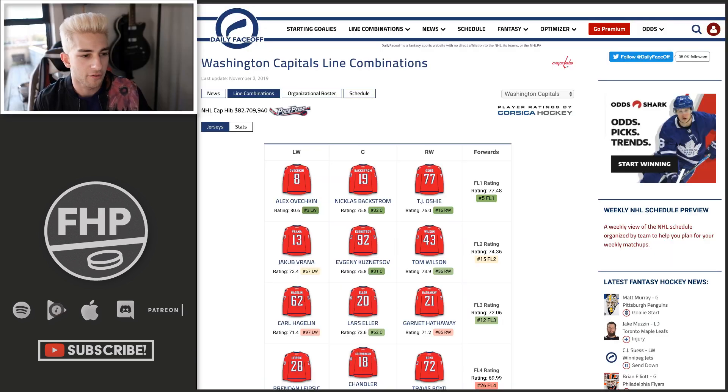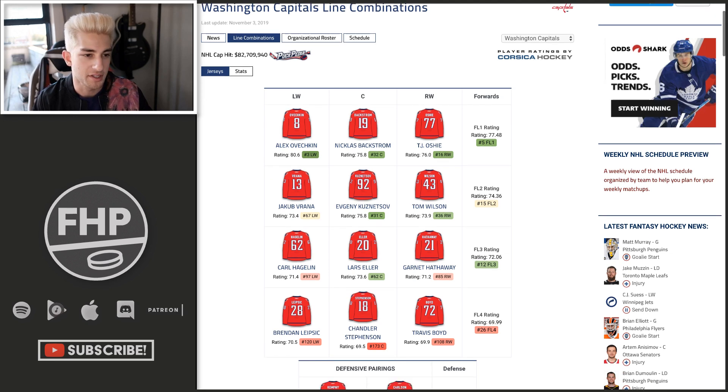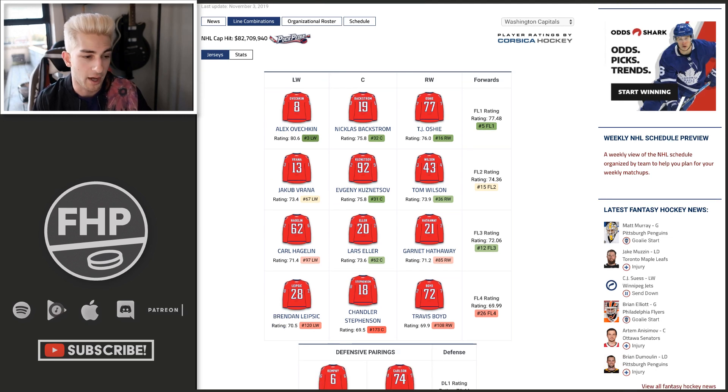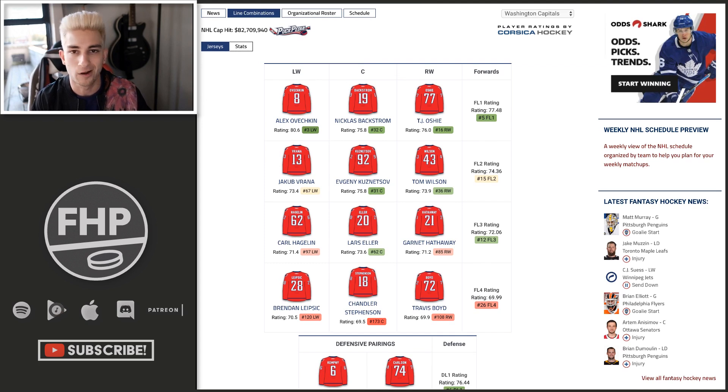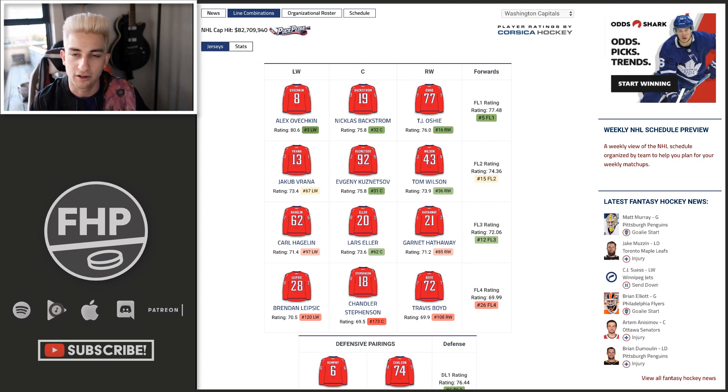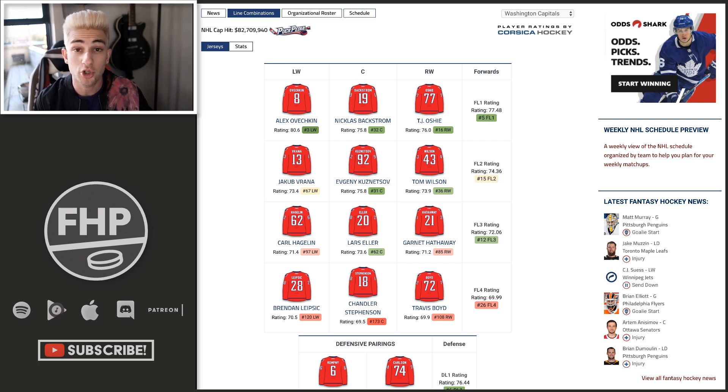So it looks like Vrana is currently playing with Kuznetsov and Tom Wilson. He has been for a while now on that second line for Washington. And I mean, the good thing of that is he's either going to get one of Backstrom or Kuznetsov, depending on who kind of flips on that line.